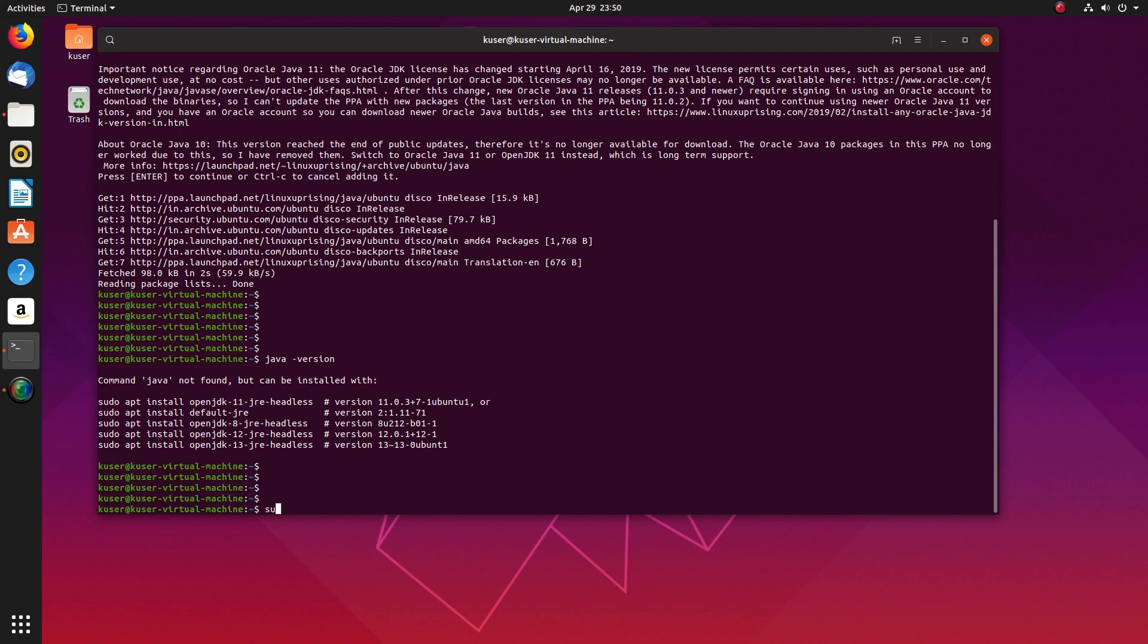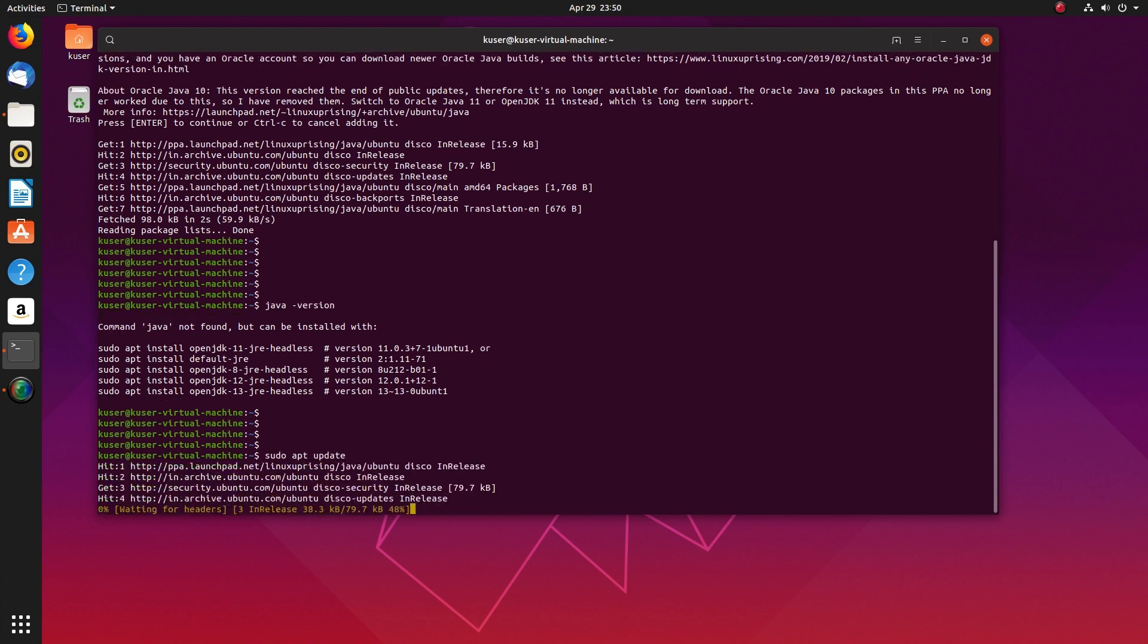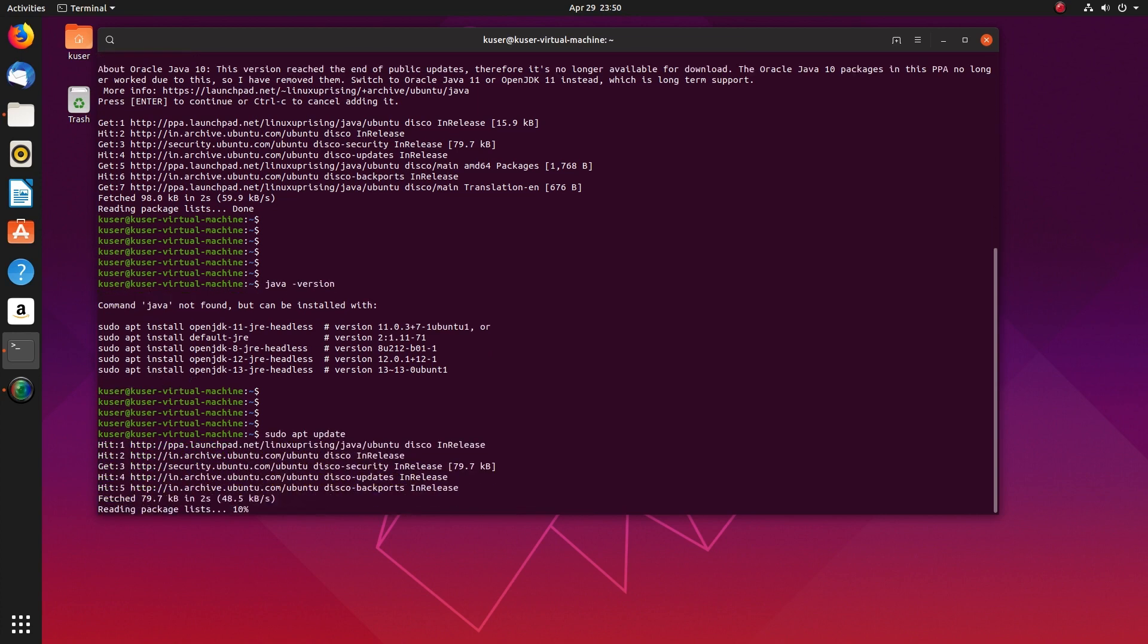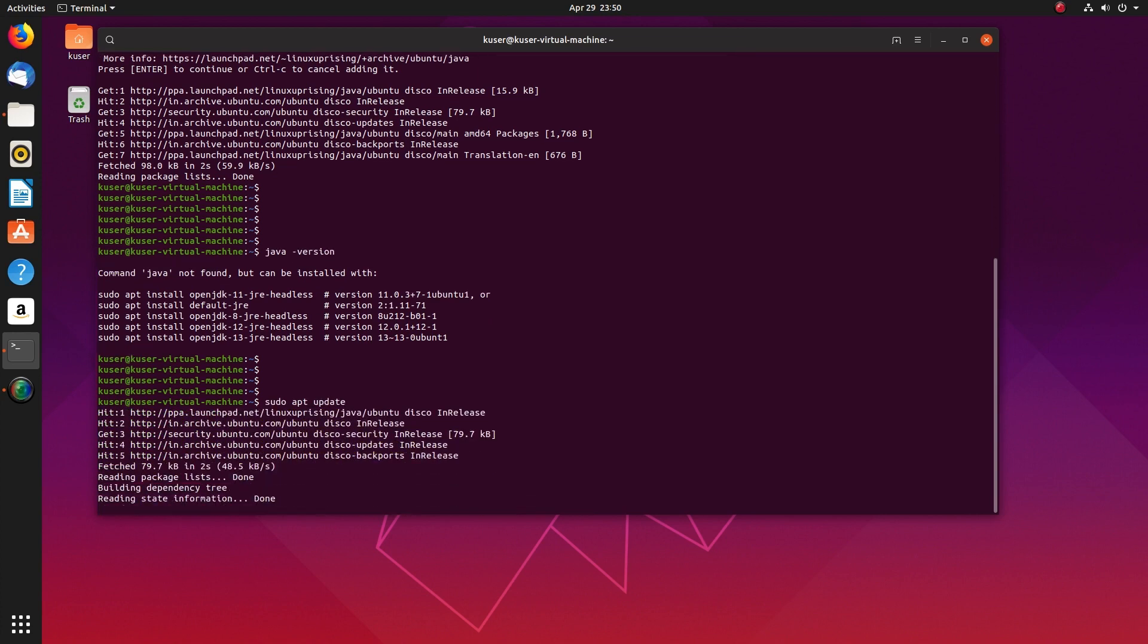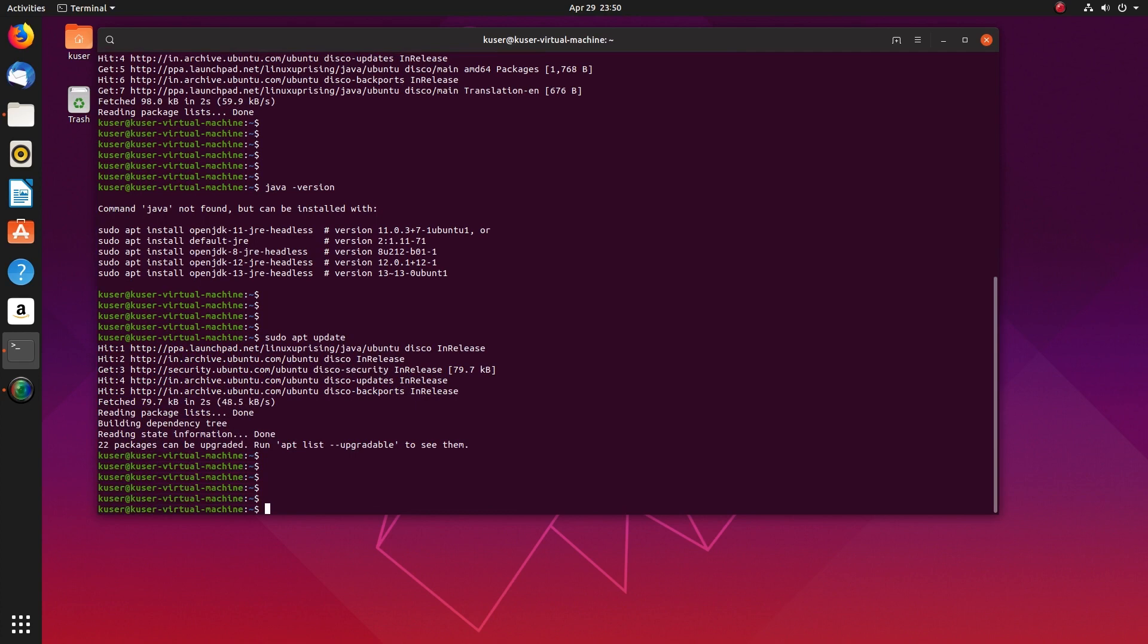After that we need to run sudo apt update. So when you add a PPA it's good to run apt update.